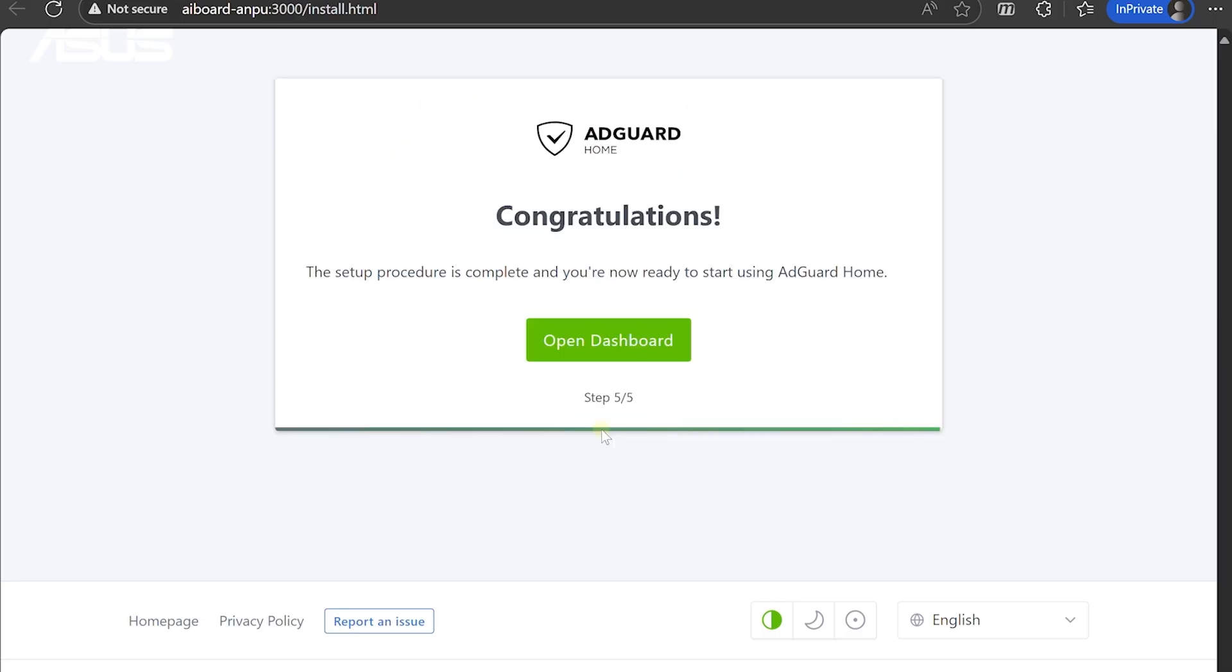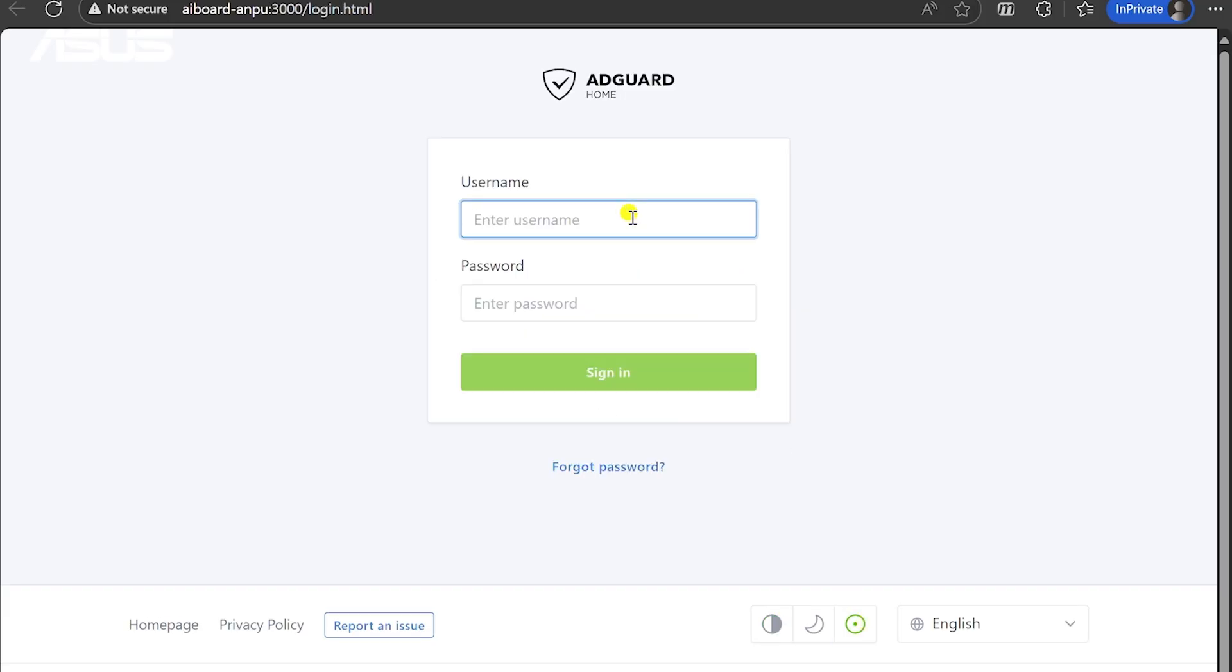Congratulations! AdGuard Home is now running. Click Open Dashboard and log in to the AdGuard Home Management interface using the username and password you just set.